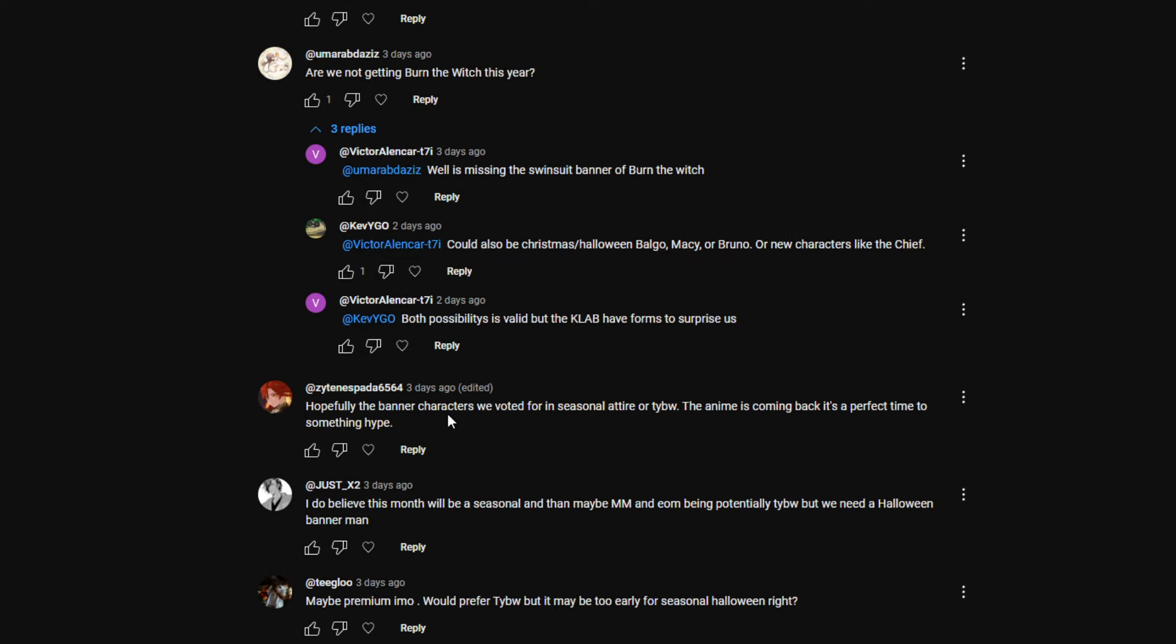Zaitan: Hopefully the banner character we voted for in seasonal attire. Thousand Year Blood War, the anime is coming back at the perfect time to do something hype. They could just go all out. What if they drop Bankai Rukia now, or maybe they drop Senjumaru now, just to build up the hype towards the anime? Maybe they're building each month end of month up to the Thousand Year Blood War peak of the anime when it drops.